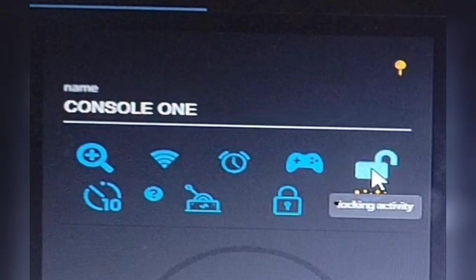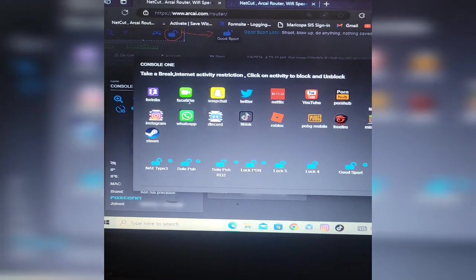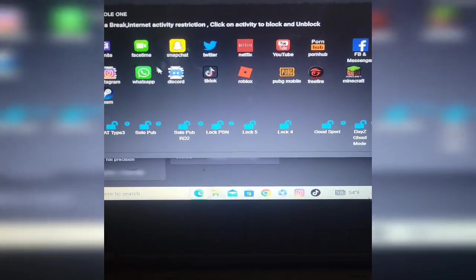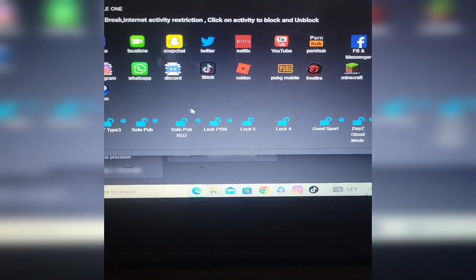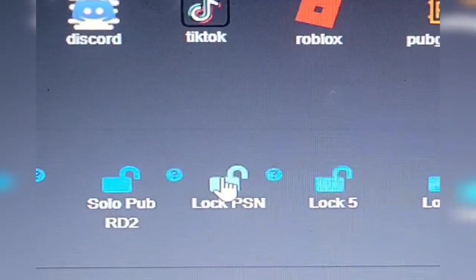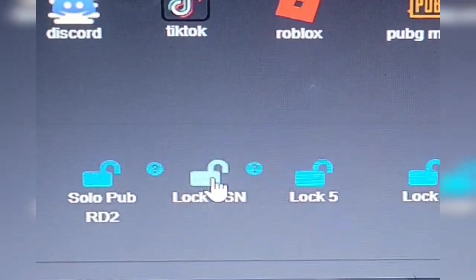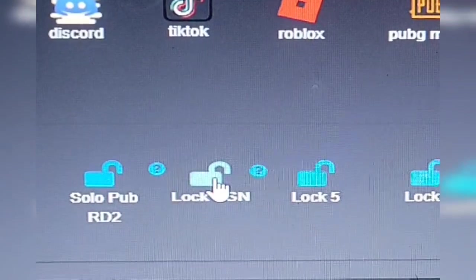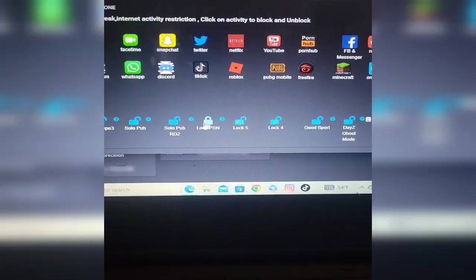When you block your console, you're going to go down here and press on lock PSN. Then you're going to exit out of that screen.